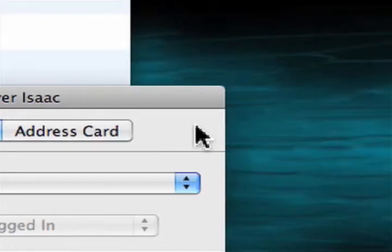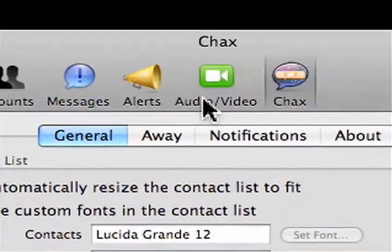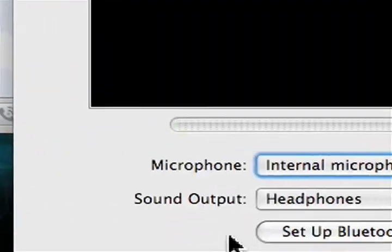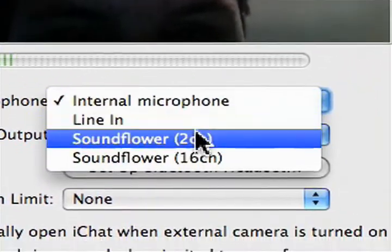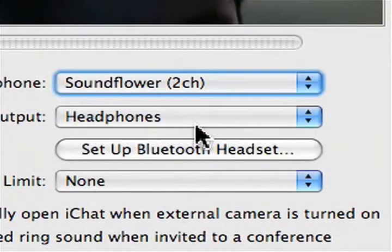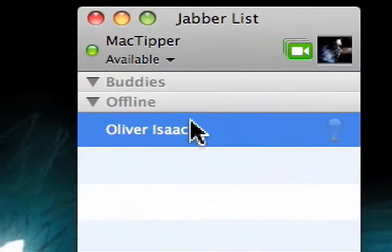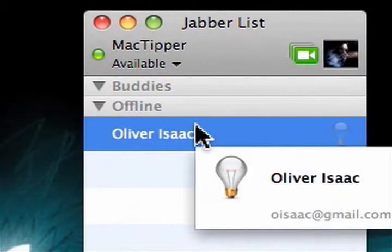Finally, we need to set up the preferences. Hit command comma, go to audio and video. And change this to sunflower to CH. Close that. And now we're all done with iChat and we can go messing around with the other stuff we need to do.